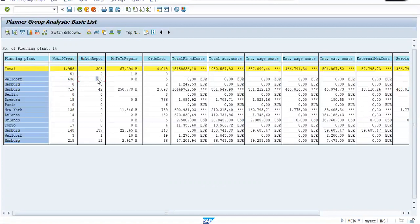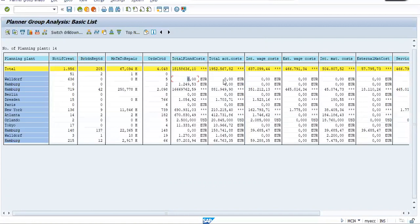It comes from the breakdown maintenance, then MTTR, mean time to repair, which is a very famous concept of plant maintenance. Then we have order created, total plant order, total actual cost, initial wage cost, external wage cost, internal material cost. So you can see that this report tells us about the complete picture about the plant maintenance.